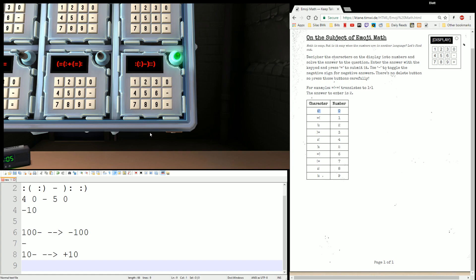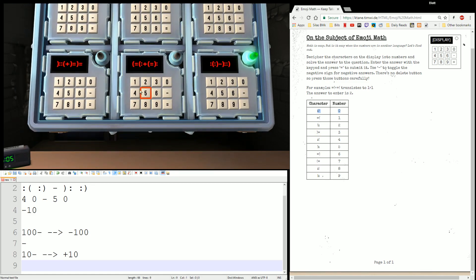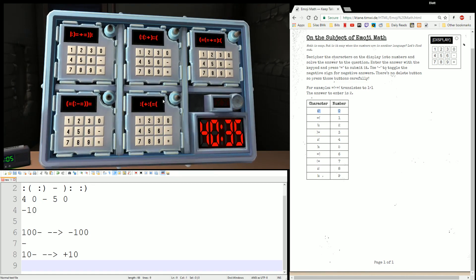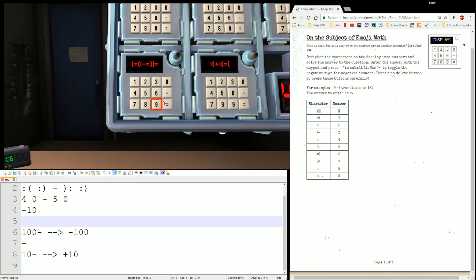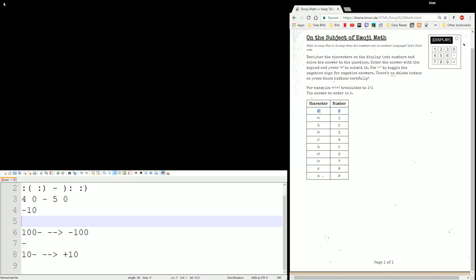Negative ten. Negative ten. That pretty much sums up emoji math. If you have any comments, questions, concerns, or suggestions, feel free to leave them down below as always. Until next time, this has been Elias — thank you very much for watching. Have a great day and don't explode. Also, don't overflow this one because apparently you can break it. Bye.